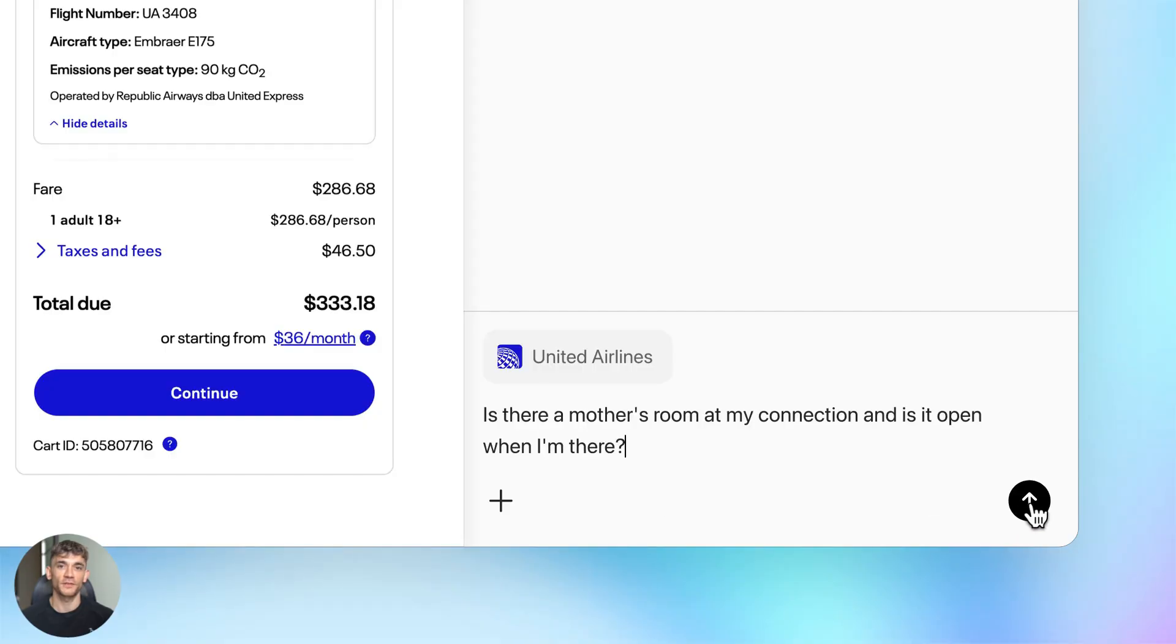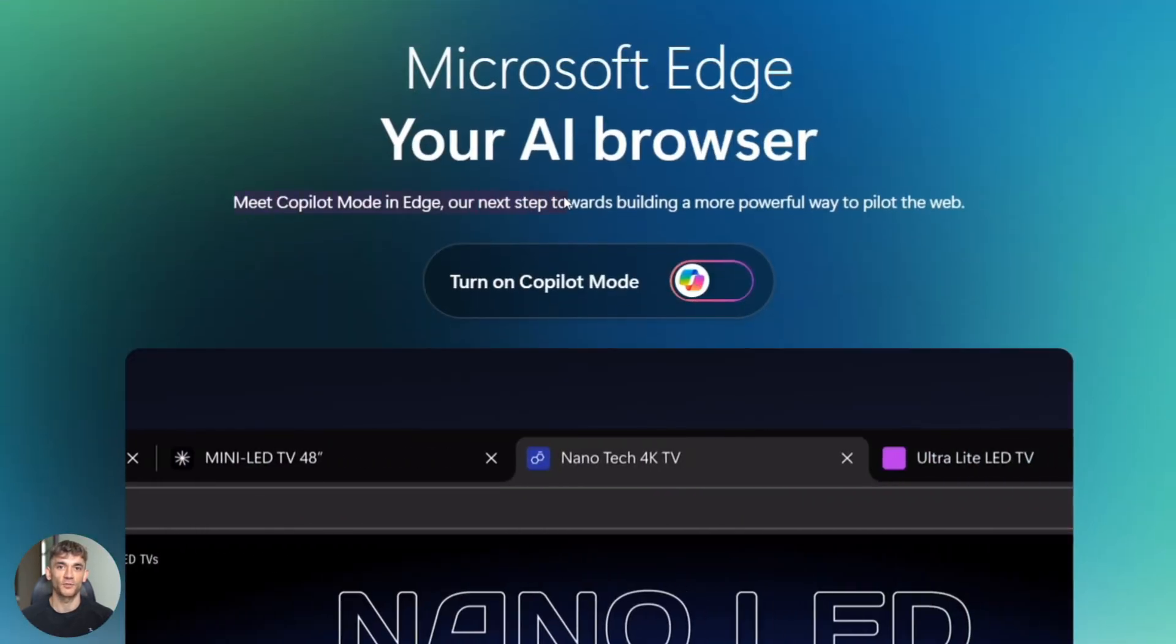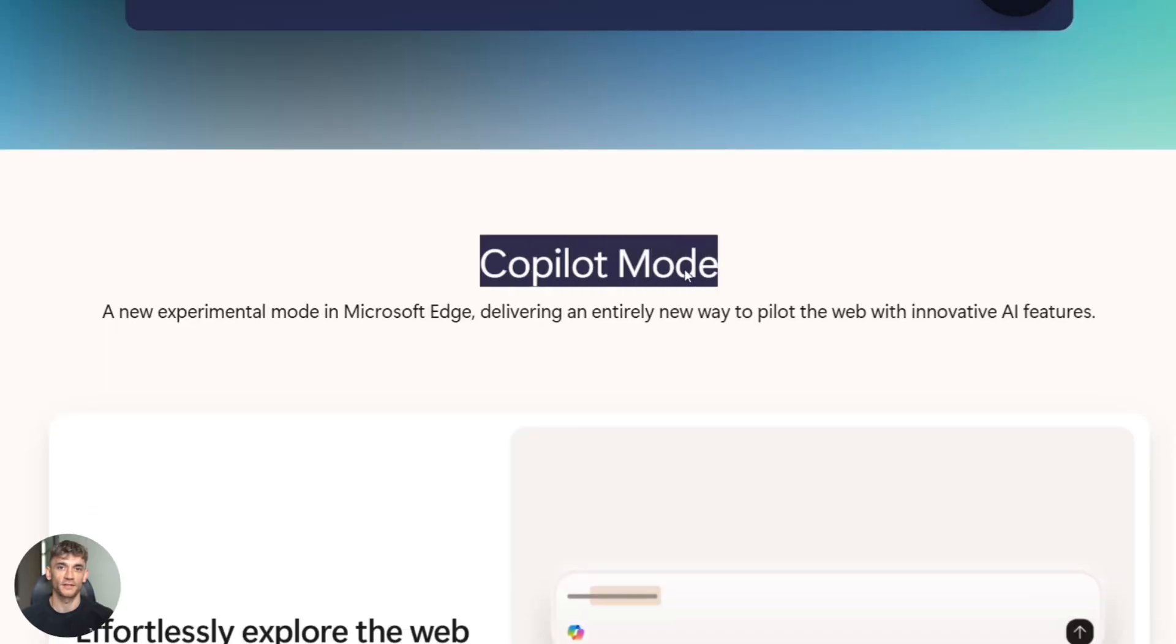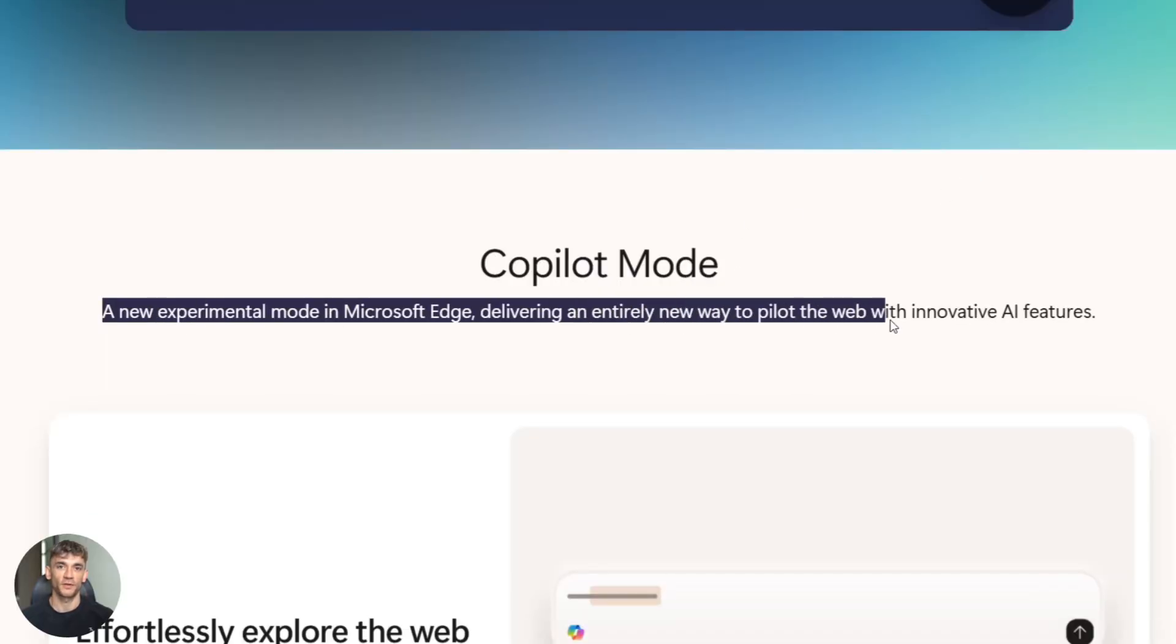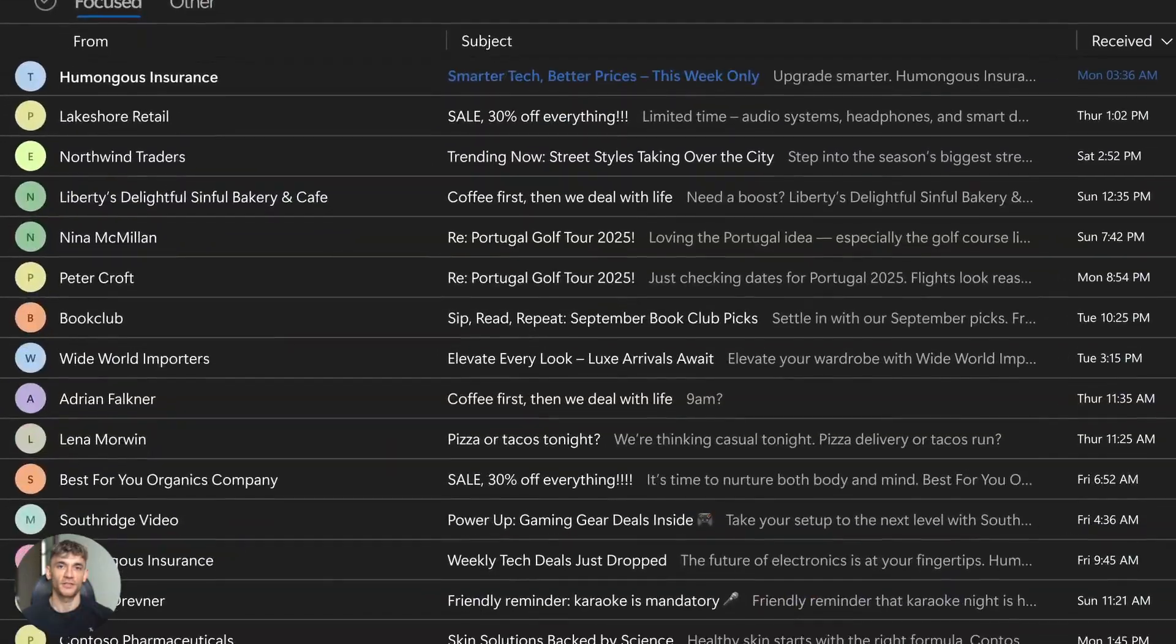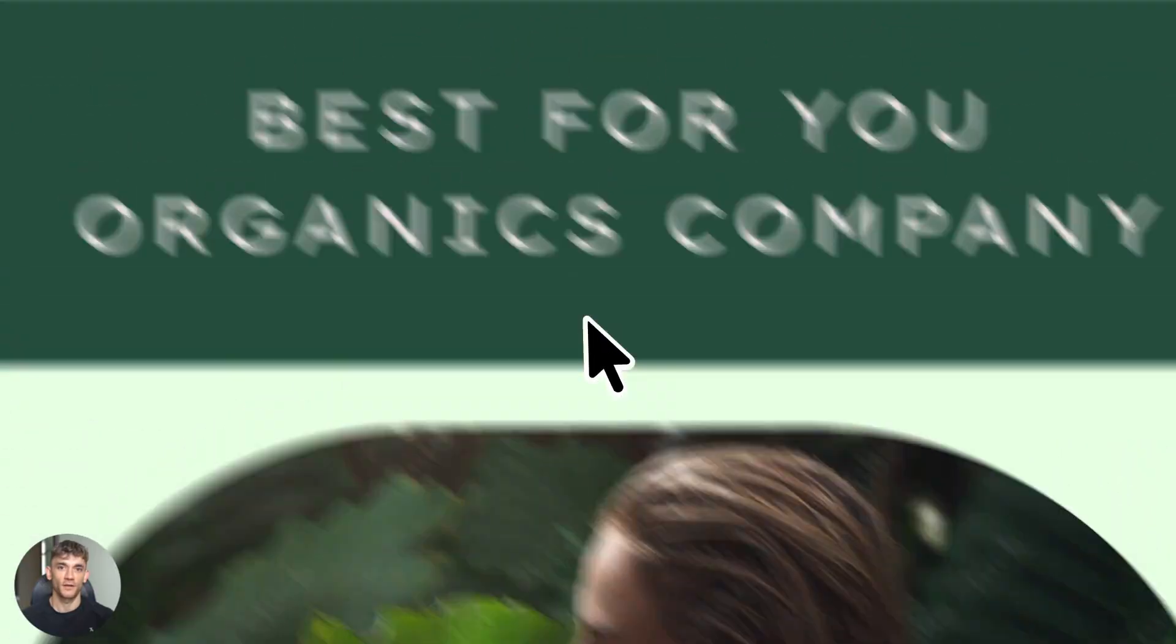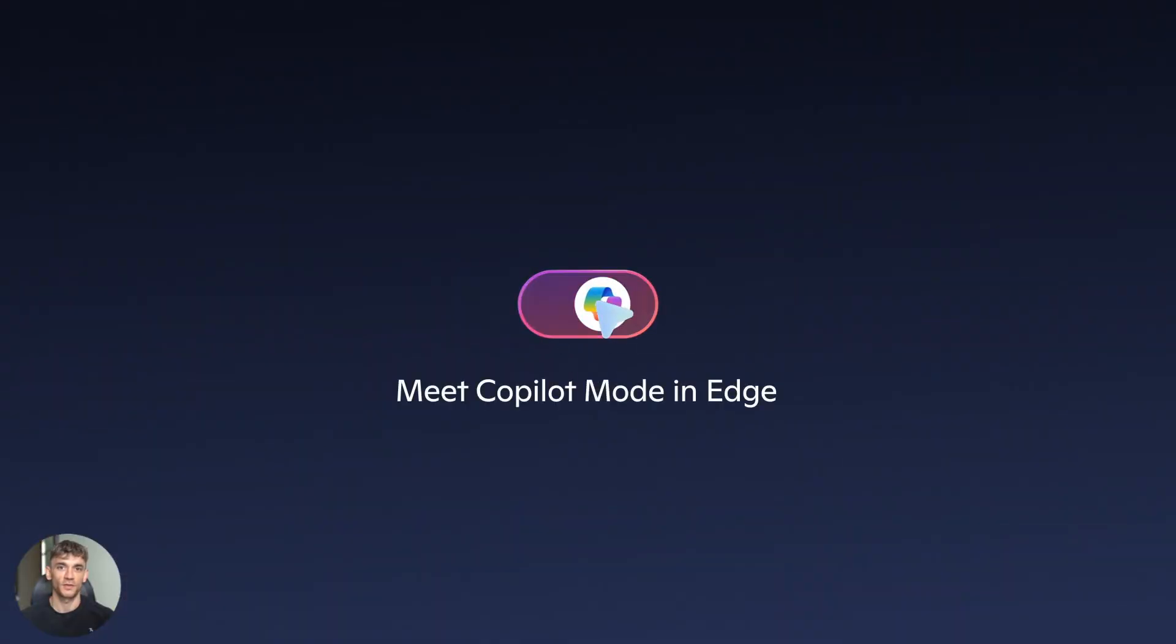And Microsoft didn't sleep on this either. They expanded Edge with Copilot mode. This integrates chat, search, tab comparisons, voice input and deeper browser task automation. If you're already in the Microsoft ecosystem with Office, this is huge. Edge Copilot requires a recent Edge version to get all the new functionality working.